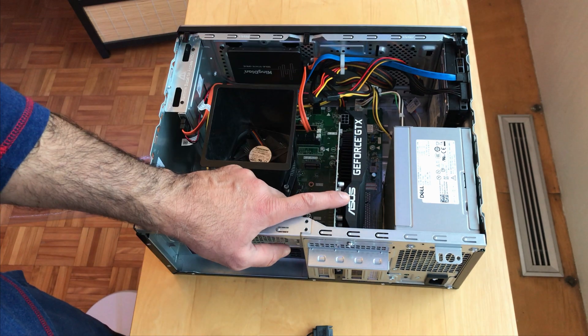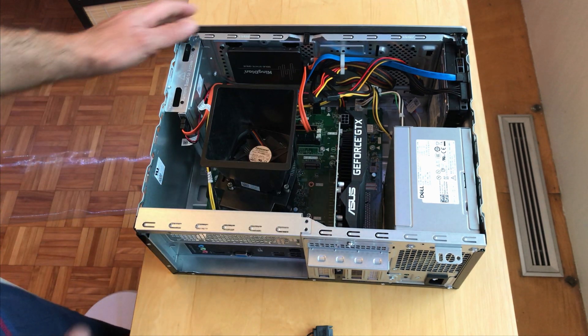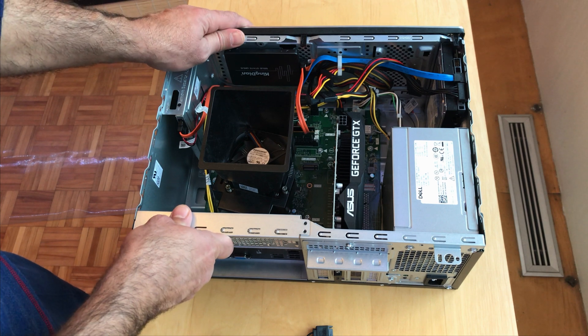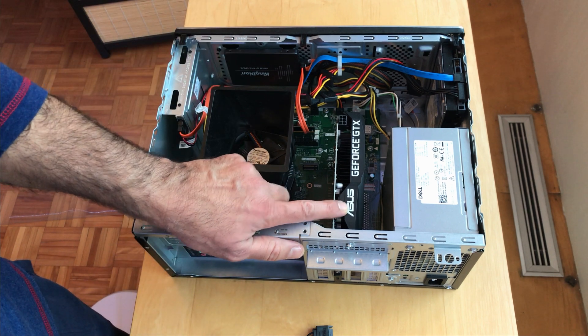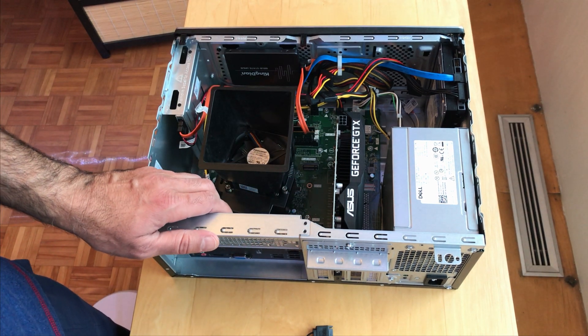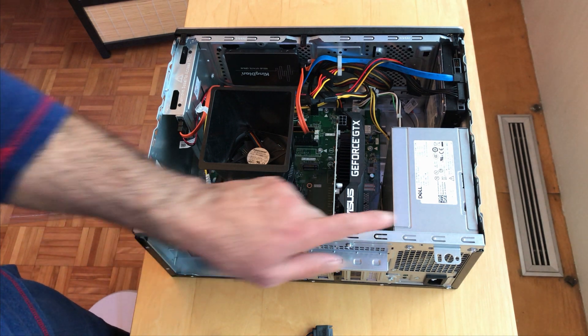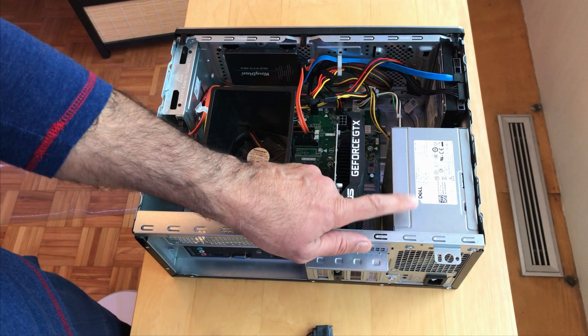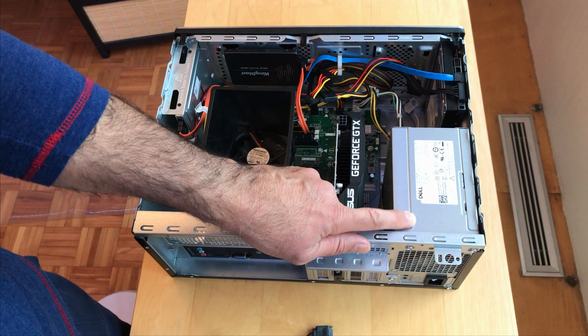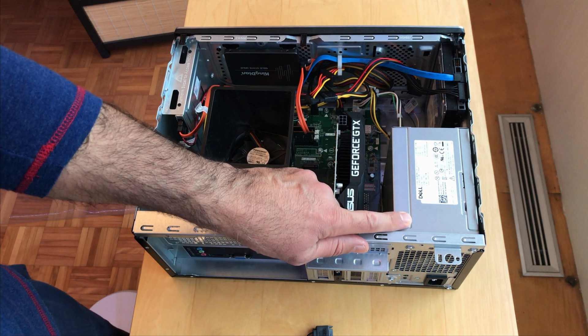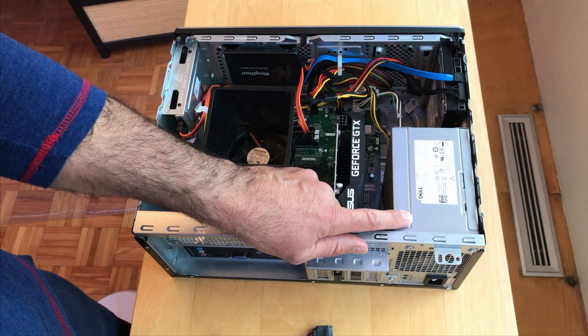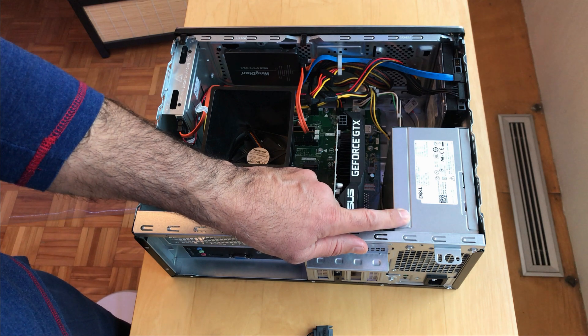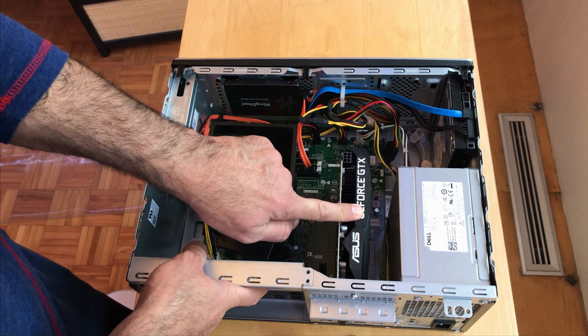I chose the 1650 super because it only needs 100 watts to be powered up. On the site of Asus they said that they recommend a PSU of 350 watts. Even though my Dell has only a PSU of 290 watts. I've done the calculations and I think I'm gonna be okay with this power supply.